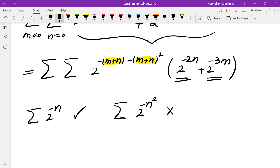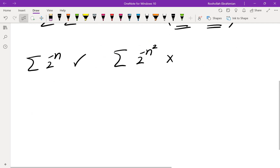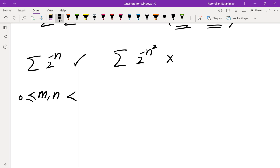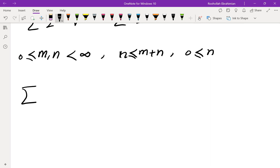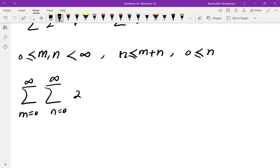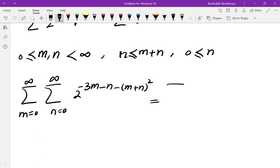I thought about writing the sum using m plus n as a new variable. Since m and n range from 0 to infinity, if I let k equal m plus n, then k is greater than or equal to n and n is greater than or equal to 0. Rewriting the initial sum with this substitution — where m equals k minus n — gives 2 to the power of negative 3k plus 2n minus k squared.